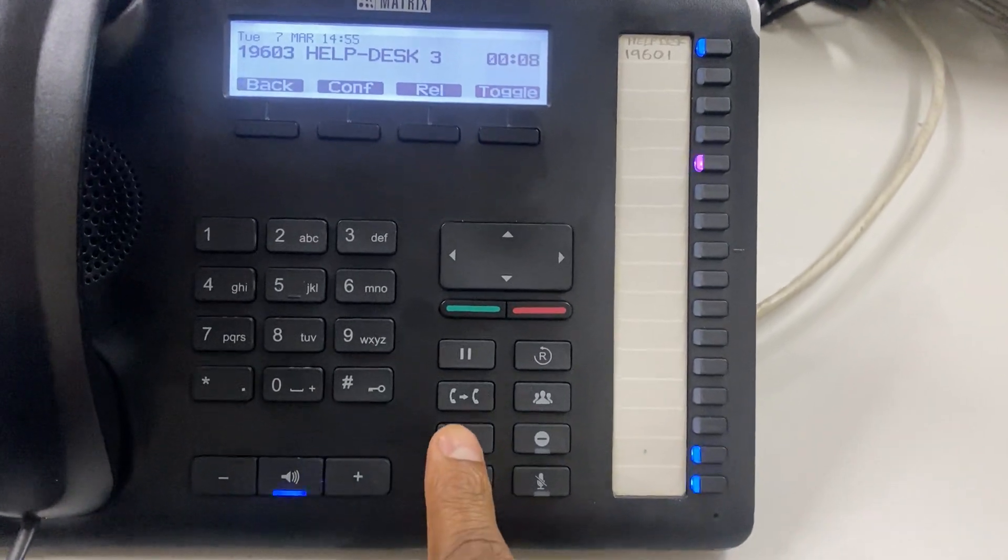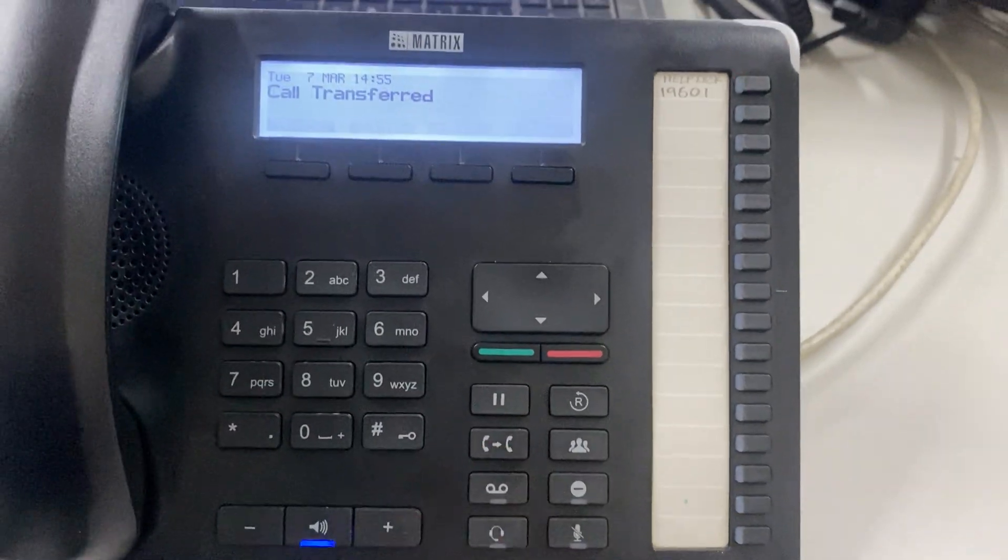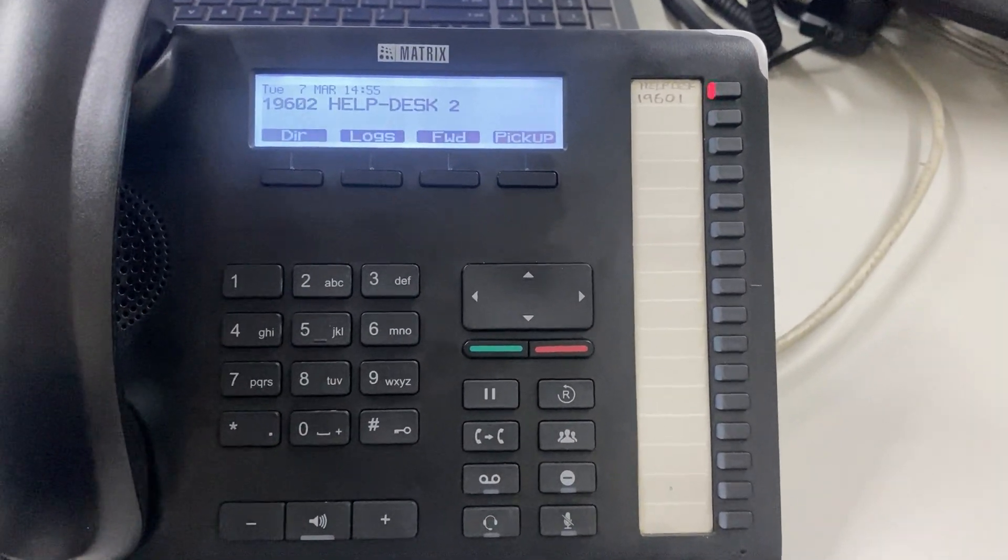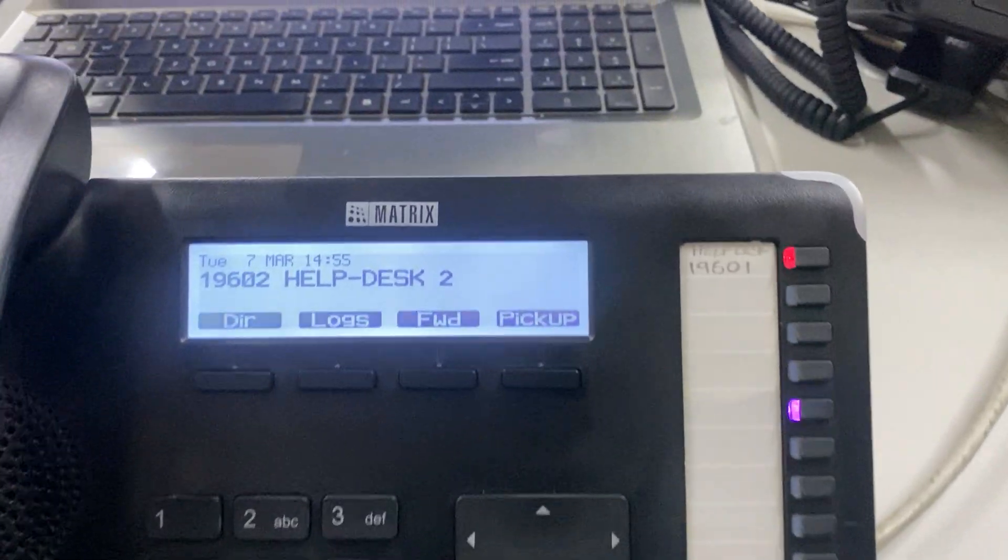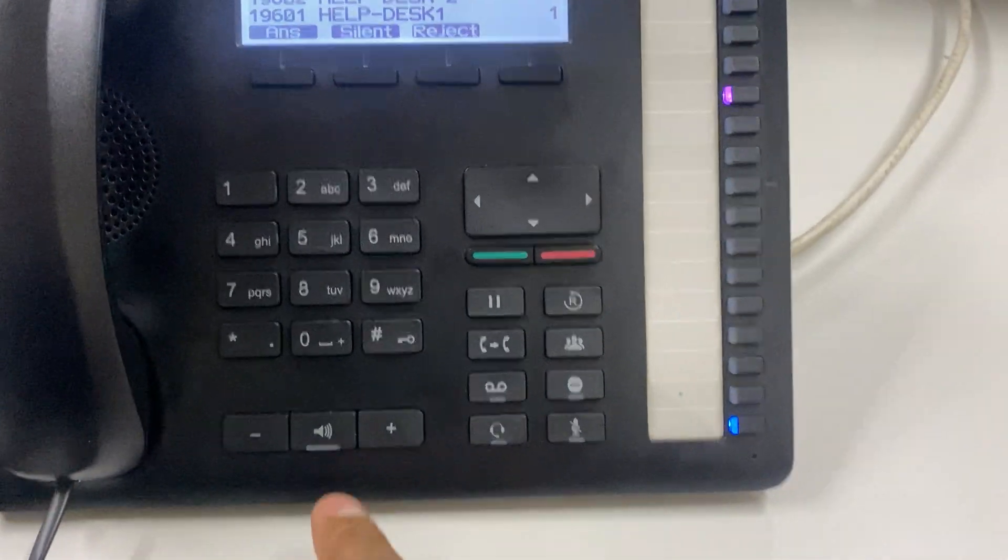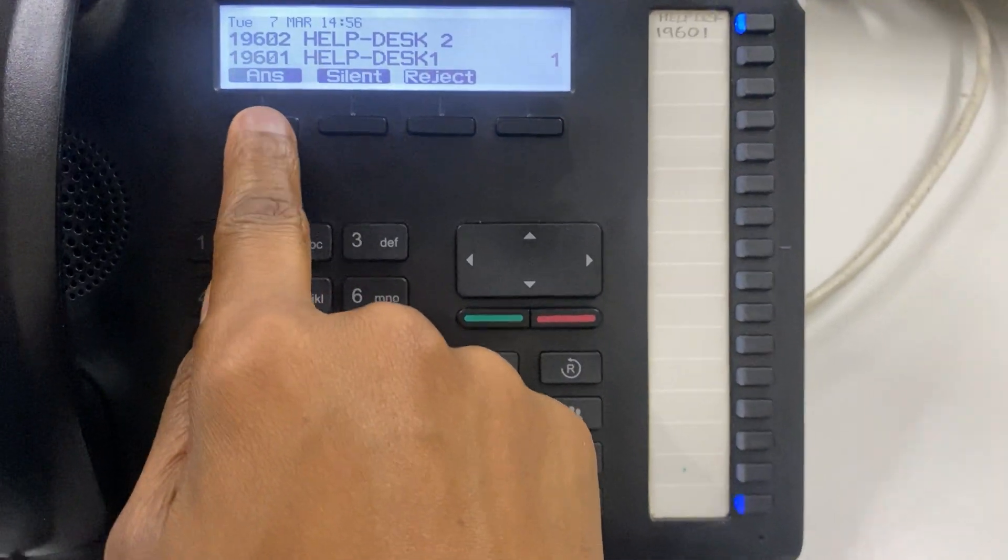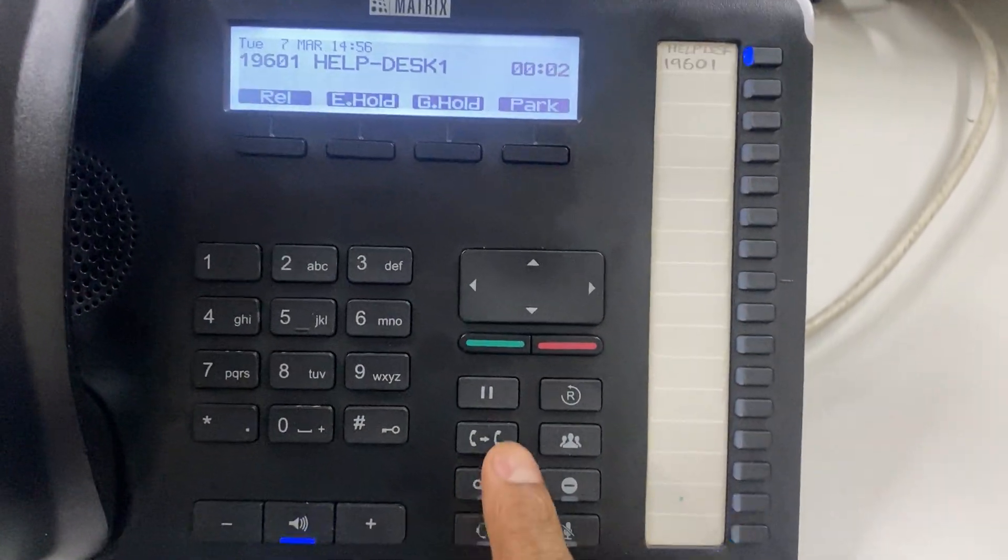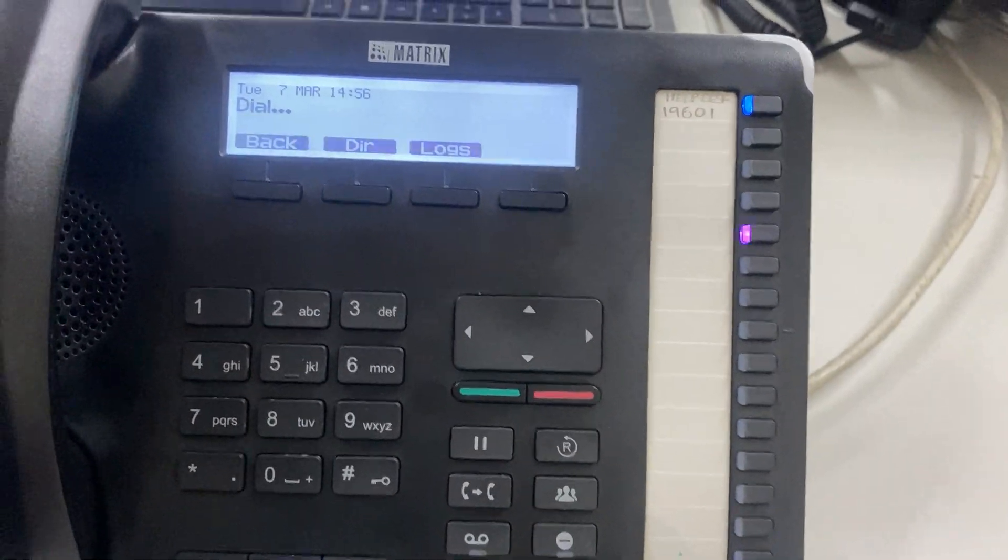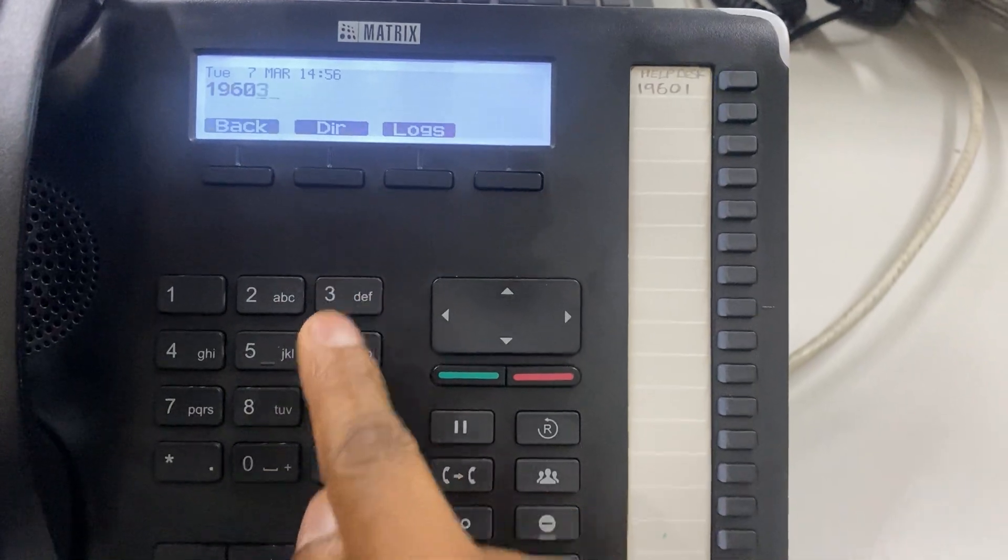press transfer to complete the transfer. Now, considering a scenario where the person disagrees: during the ongoing call, press call transfer again and enter the desired extension.